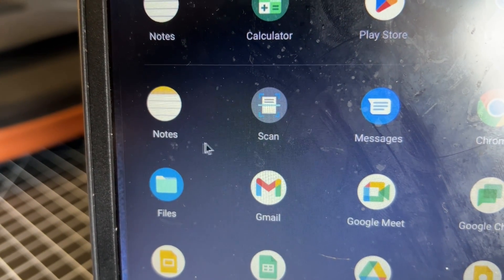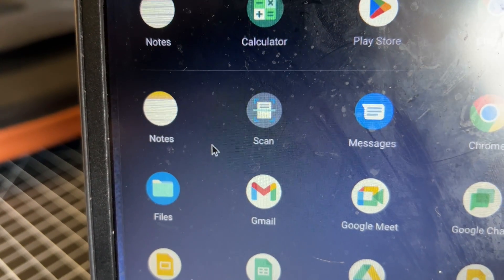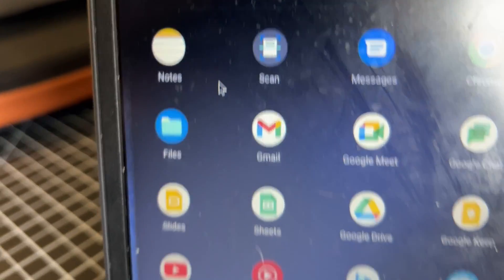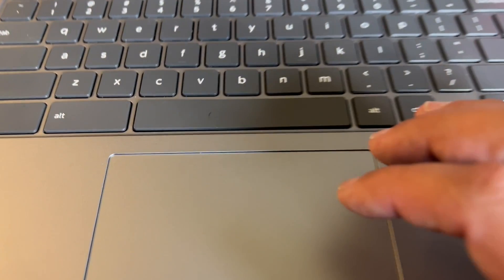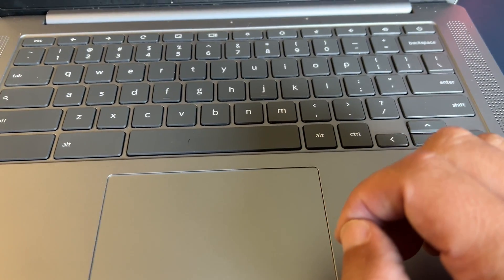And bam, it's gone. That's how you delete an app off of your Chromebook.